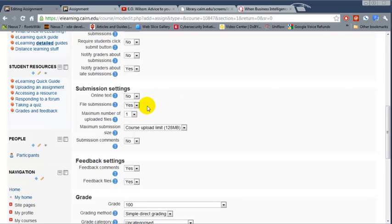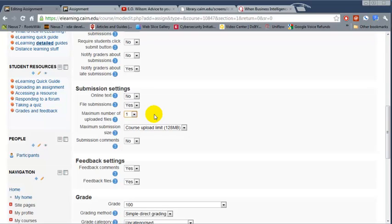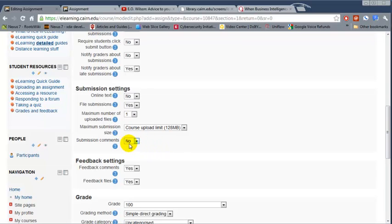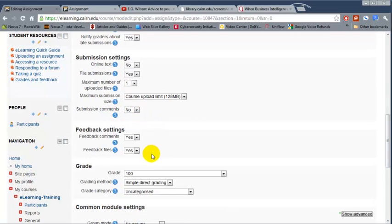File submissions, yes. That means that the students are going to submit it electronically. And then number of files, usually it is one, however you might have cases where you need more than one file uploaded and this is where you change it. Submission comments, basically this is if you want the students to submit any comments for you. So usually it is no.